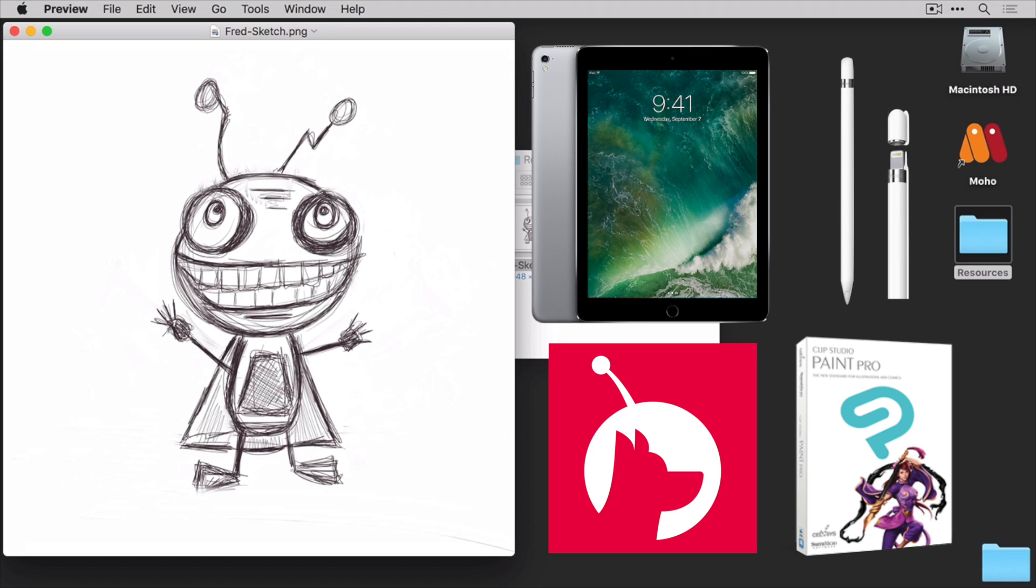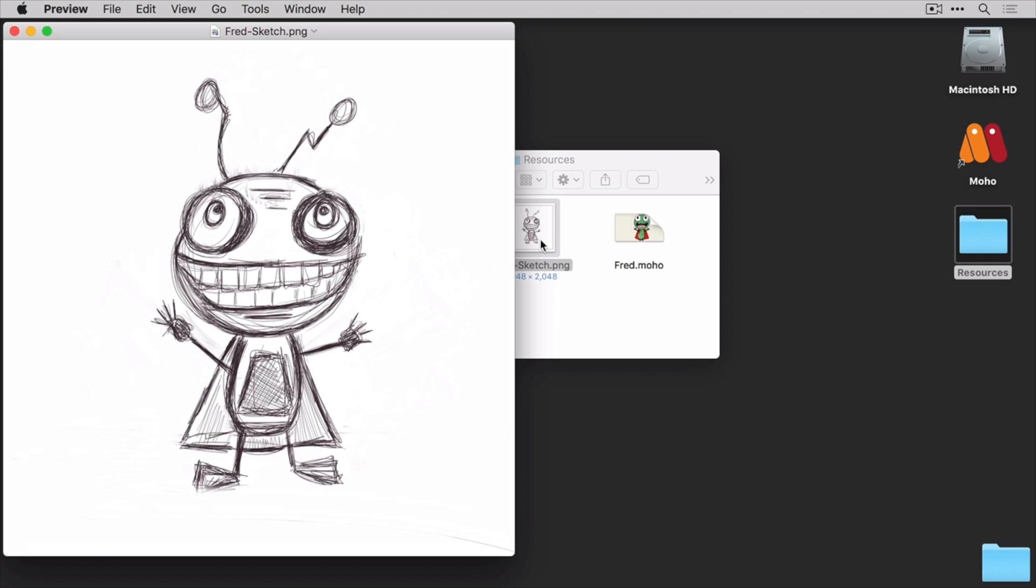These things together are great if you're looking for a Wacom alternative. So in order to get this sketch into Moho, we need to first launch Moho, and then import it.